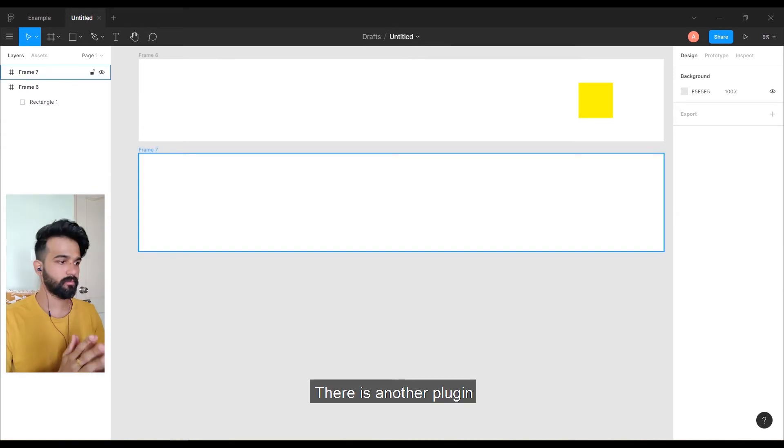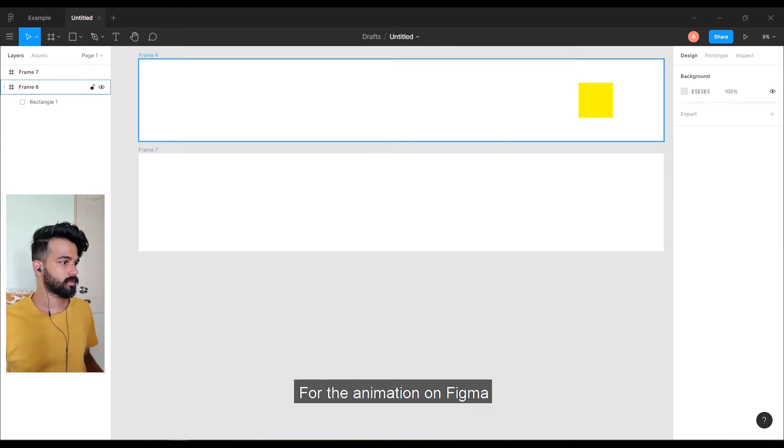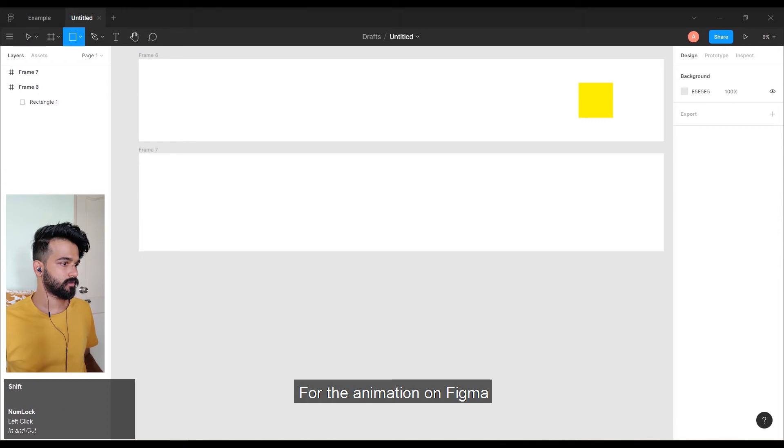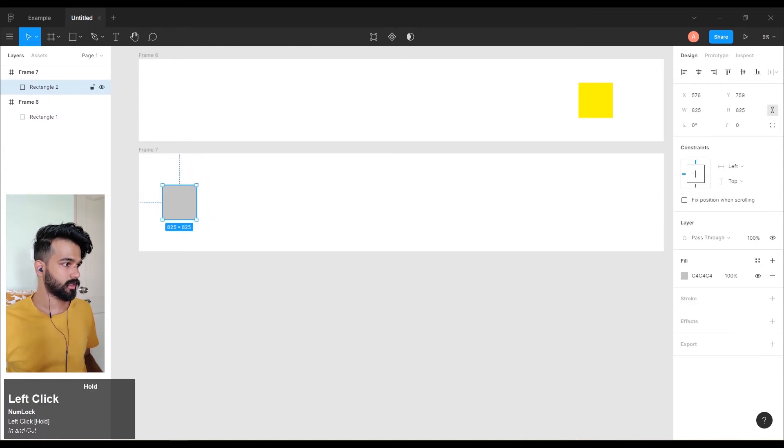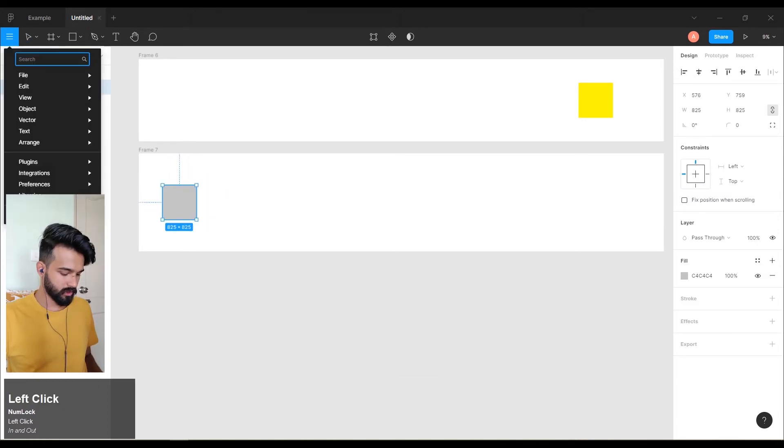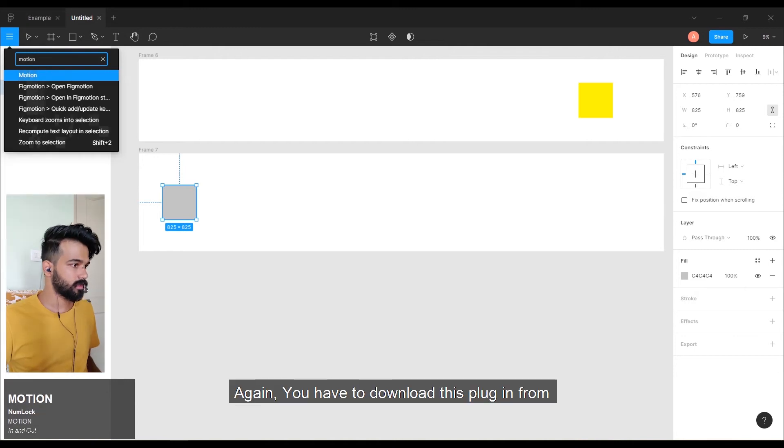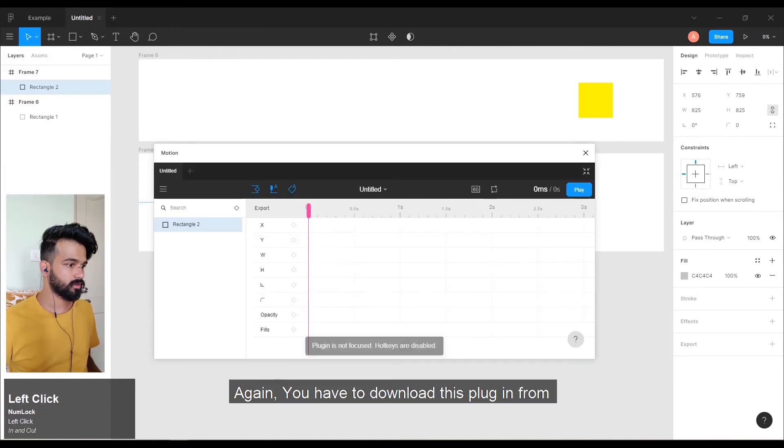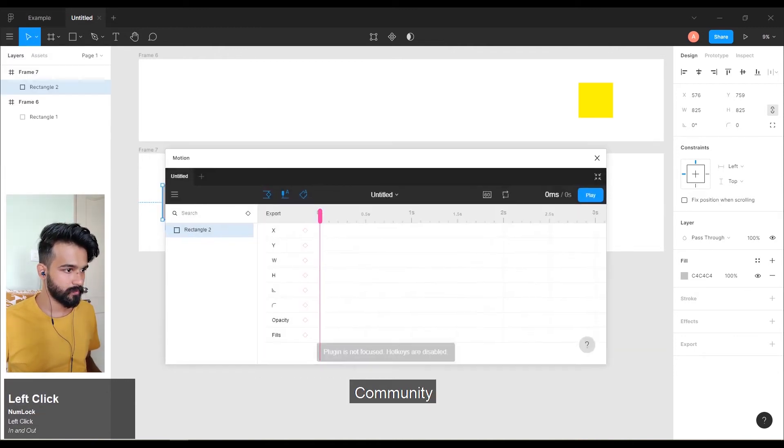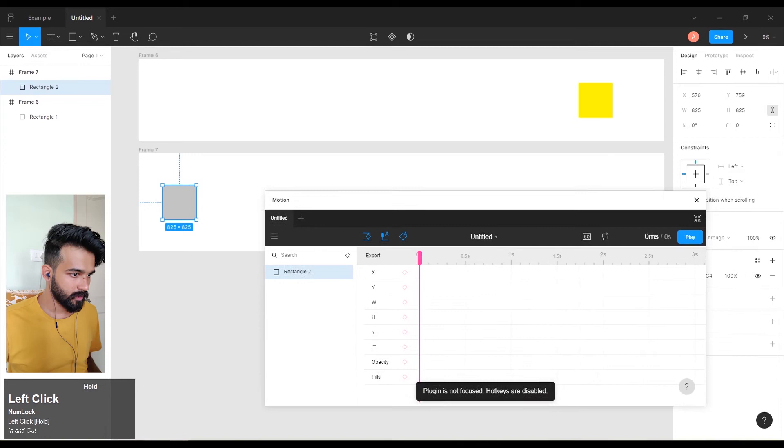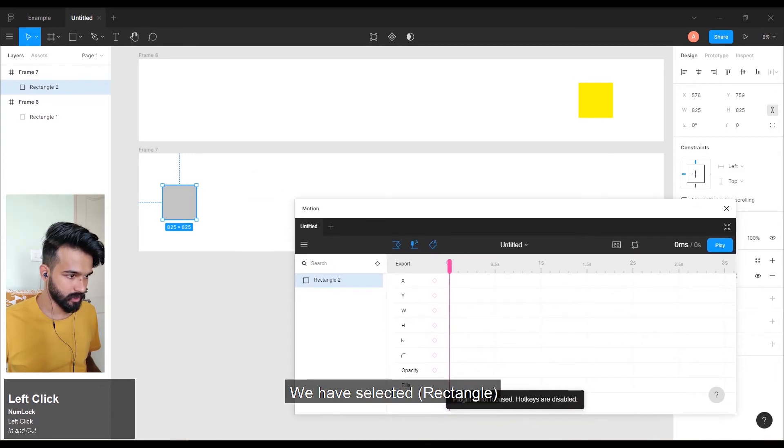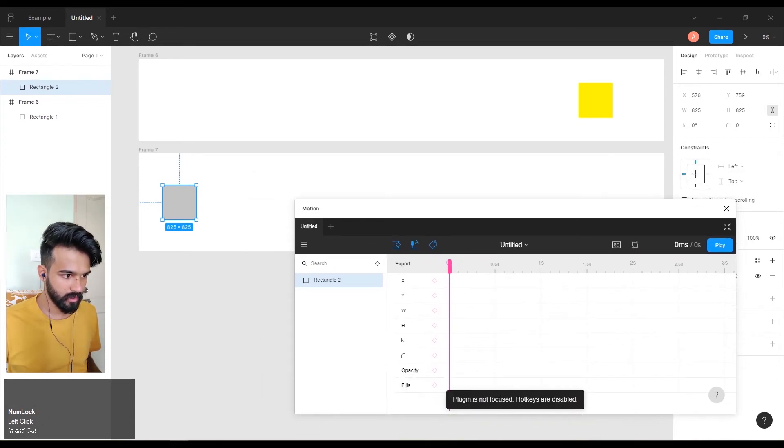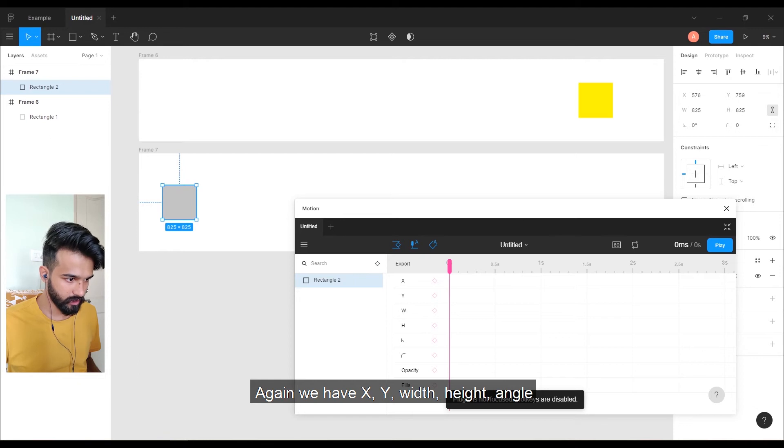There is another plugin for animation on Figma. Let's try this. It's called Motion. Again, you have to download this plugin from Community. This is the timeline we have selected. We have XY, width, height, angle, edge, curve of edge, opacity, and fill.